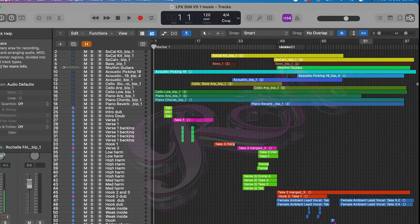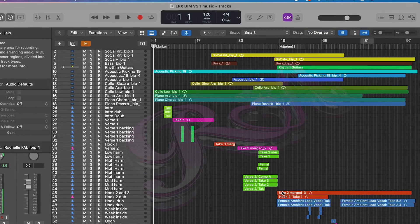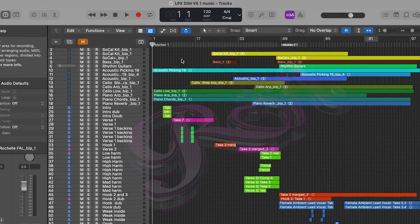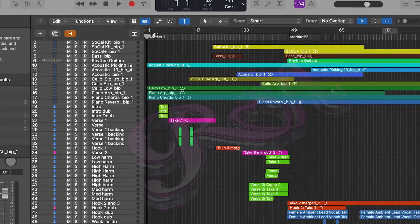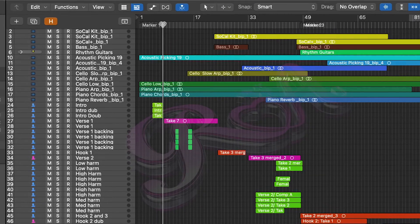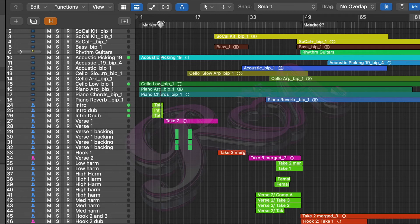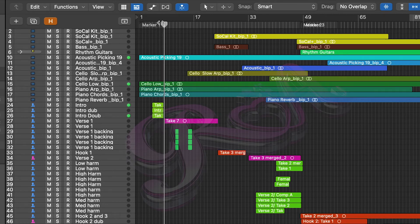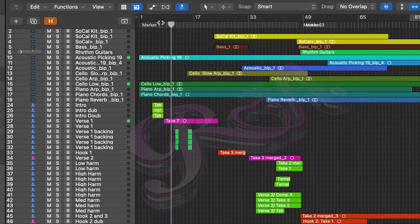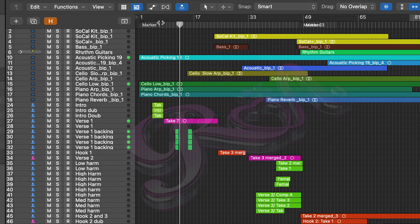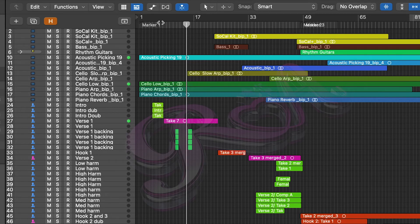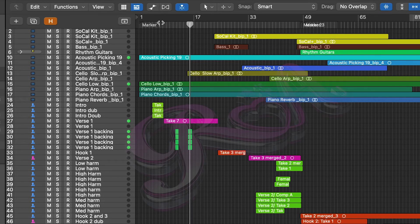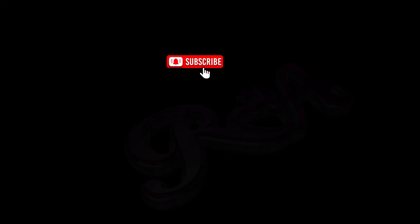And now you can see that all of my vocals have been added to this track. Now to just check the timing, what I can do is if I just take it to the beginning of the song for example, I can see if it's all in time. I won't play the entire track because this is a song that's actually going to be released soon.